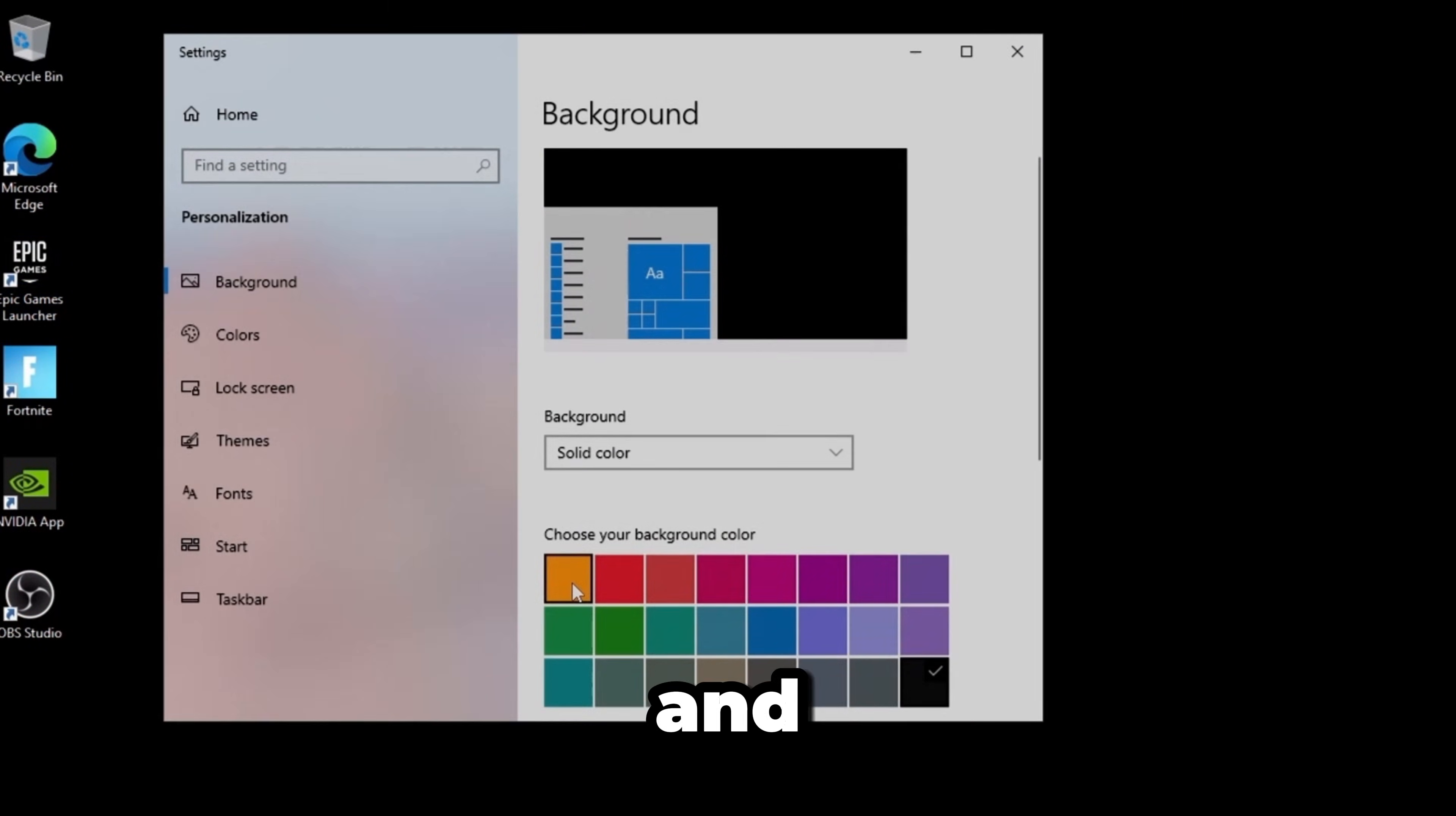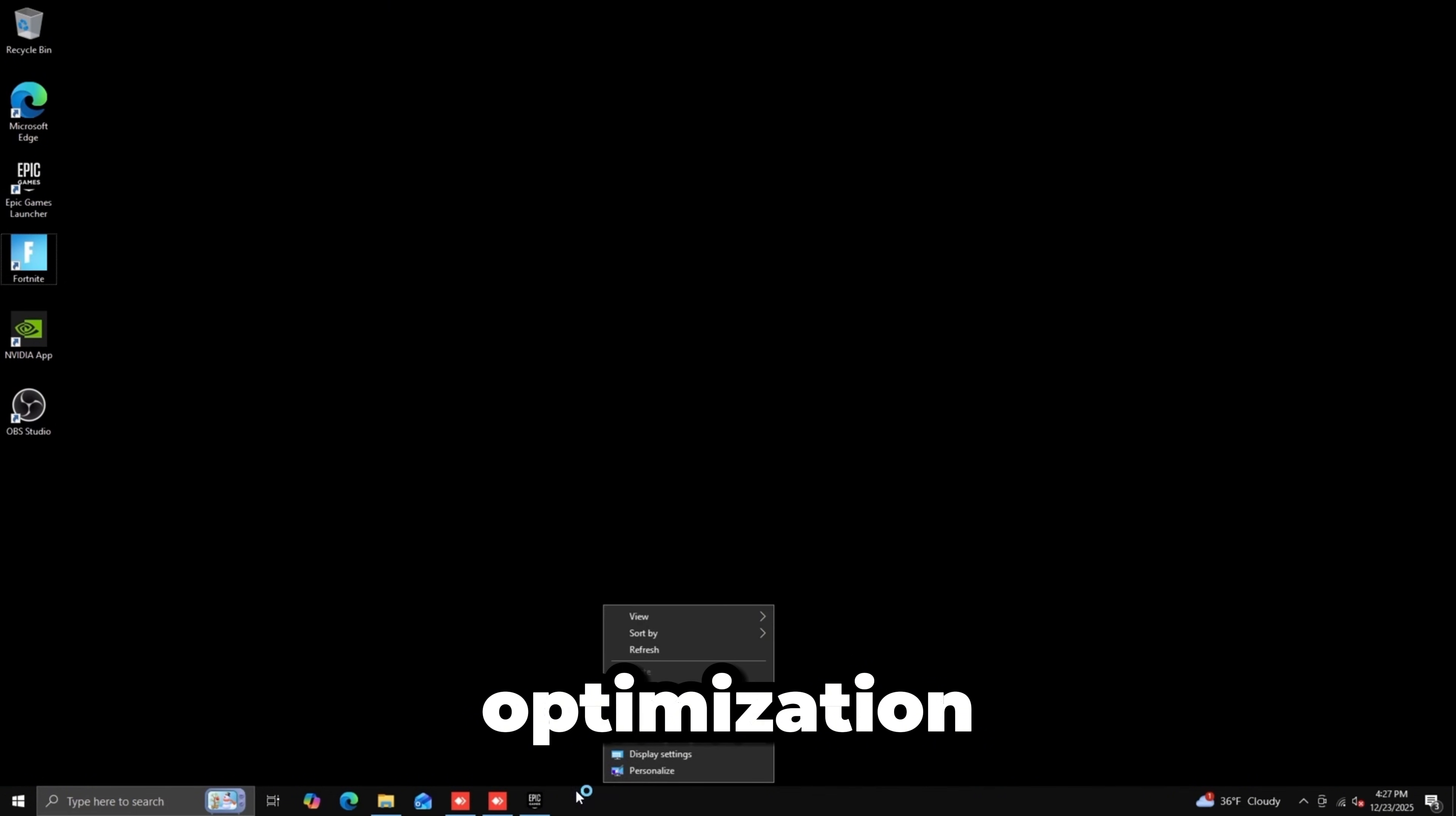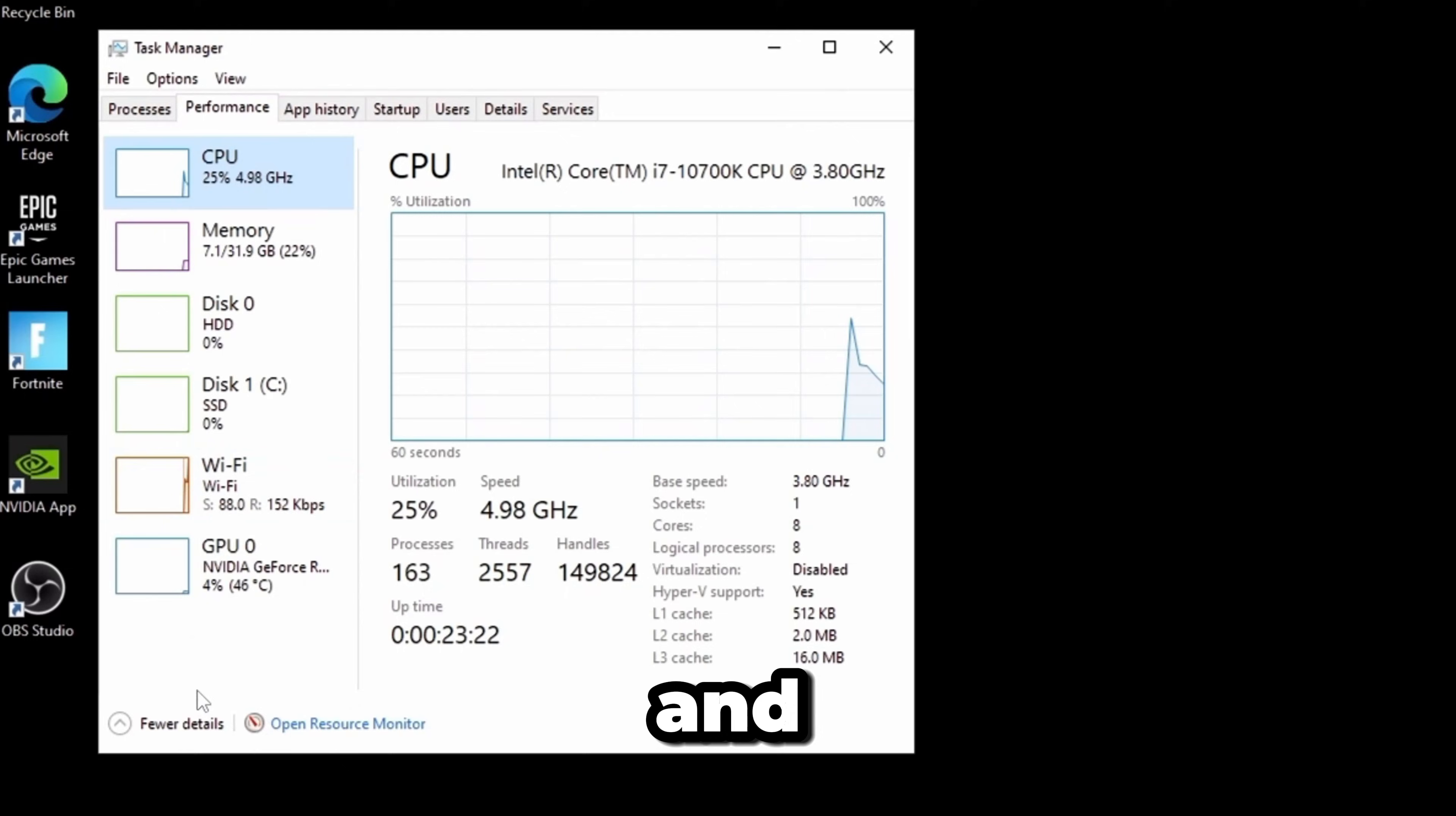For a benchmark before the entire optimization, my processes are at 163 with very high utilization on everything.